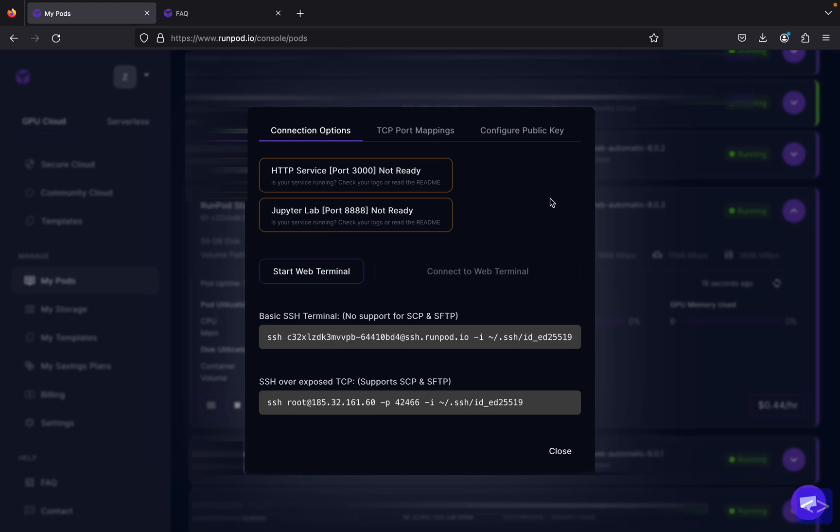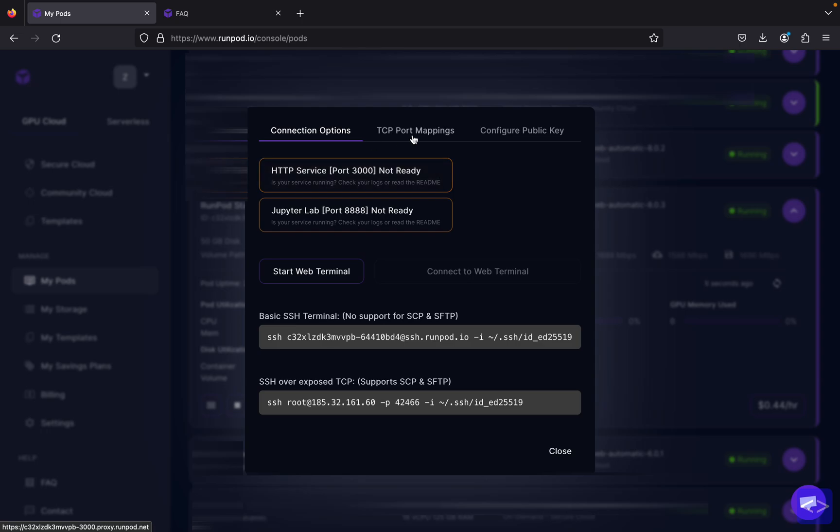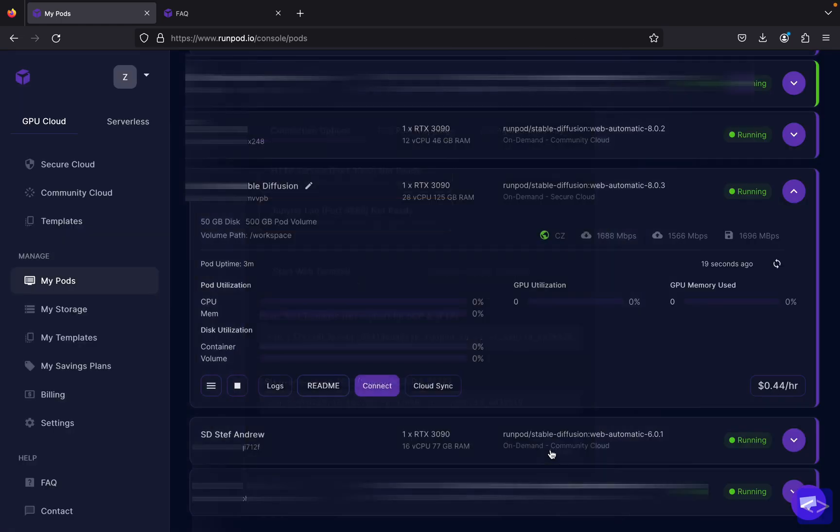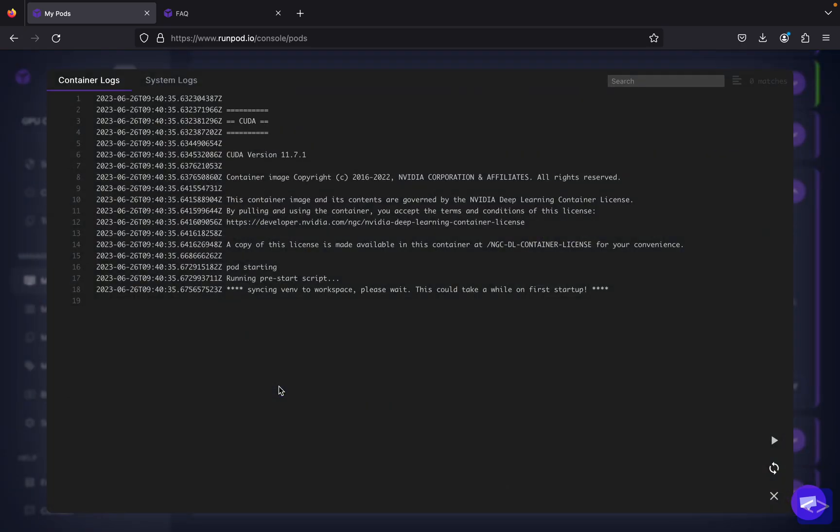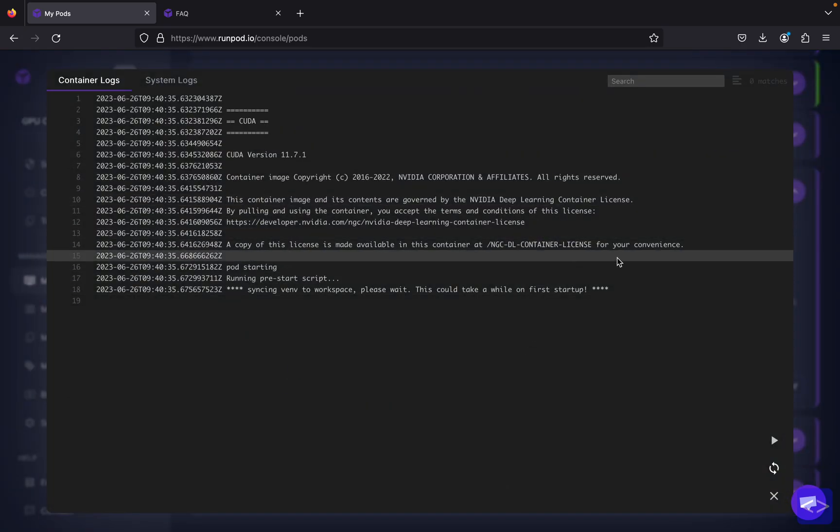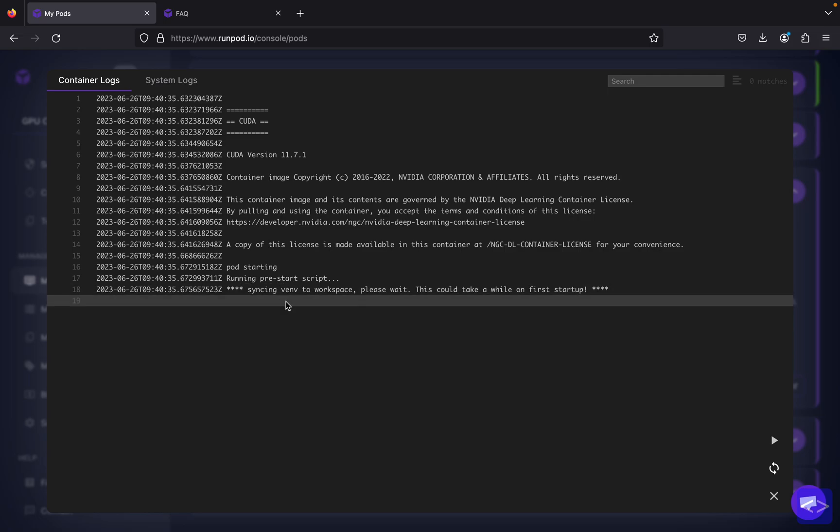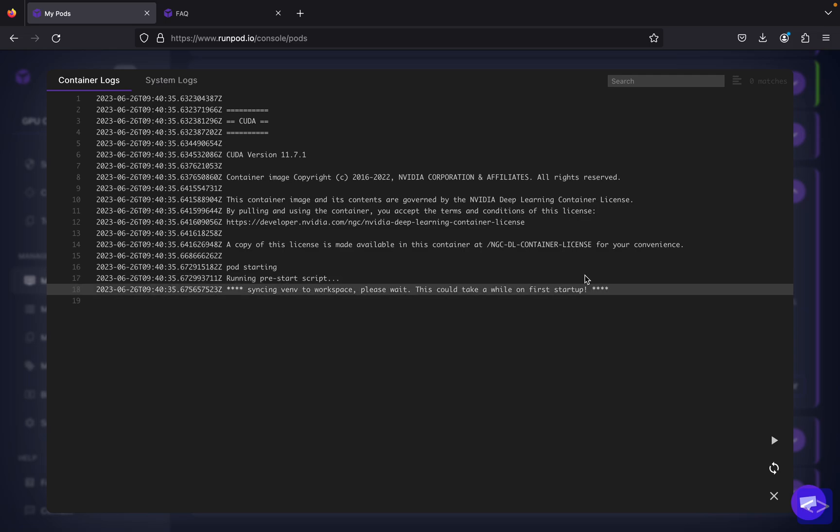Since all is ready, we can click connect. Every time you connect to your pod, they will give you access to two ports over here: port 3000 and port 8888. Now if your port is not ready yet, it's alright because you can check your logs over here to see if your pod is still setting up or if it just stopped in between. Because we just launched this pod, it's running a pre-start script, so it might take a while until your pod is ready.